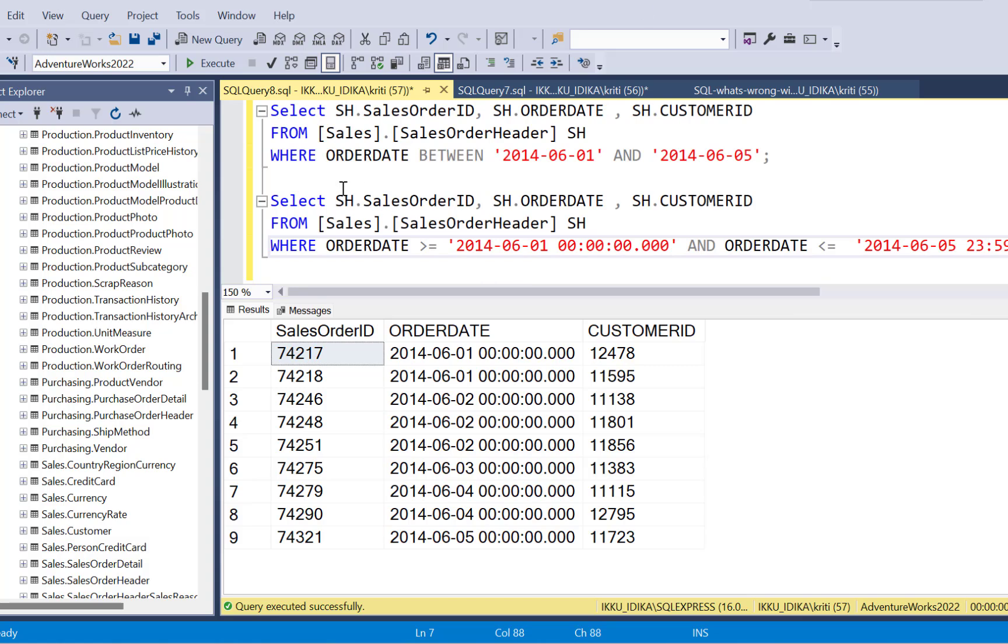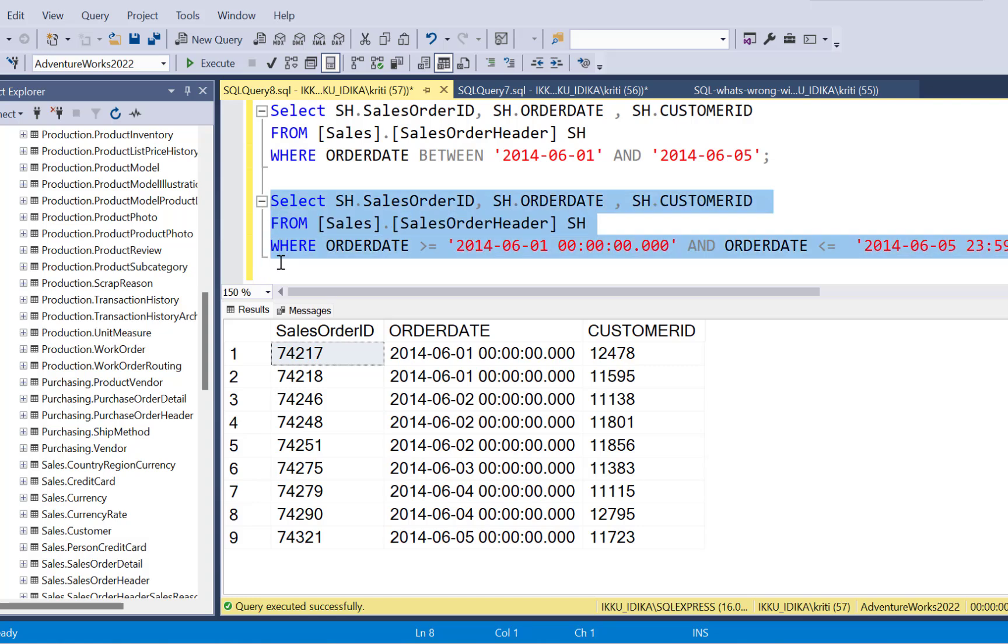So again, I'm going to execute this query. And now this time I'm expecting the 11 records in the output. Again, do you think we'll get the 11 records in the output? And is this the right query? If you know why this is not the right query or is the right query, put your comments down in the comment section. Okay, so let's execute this query.